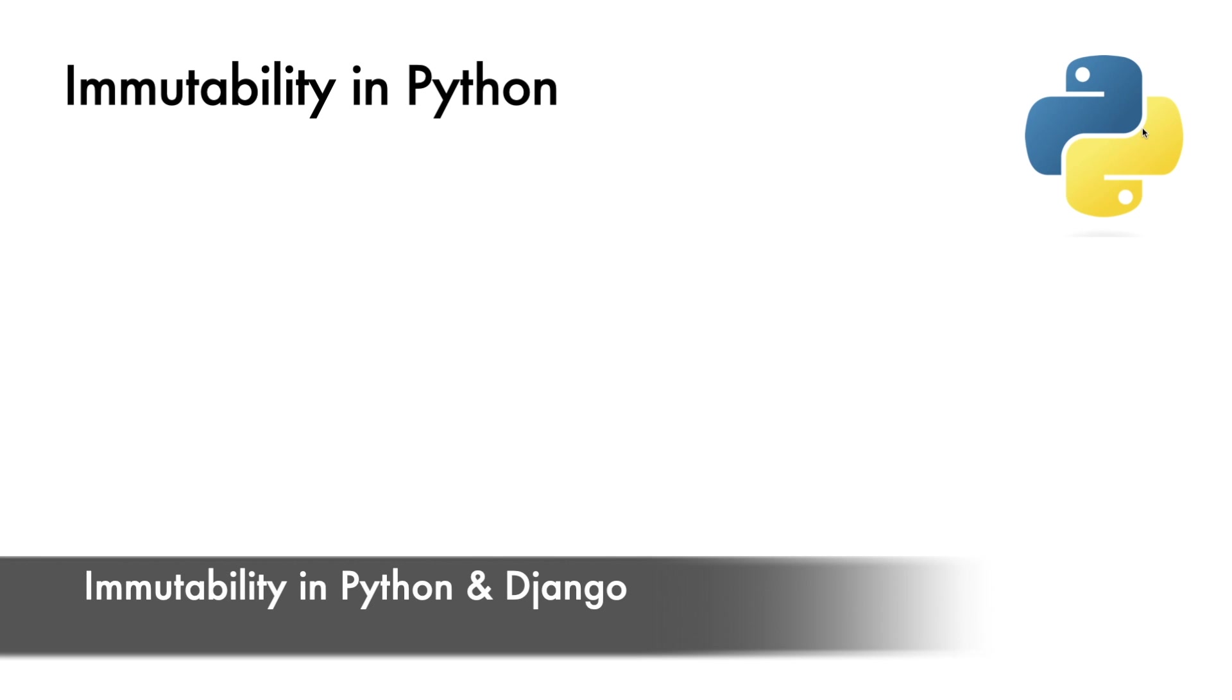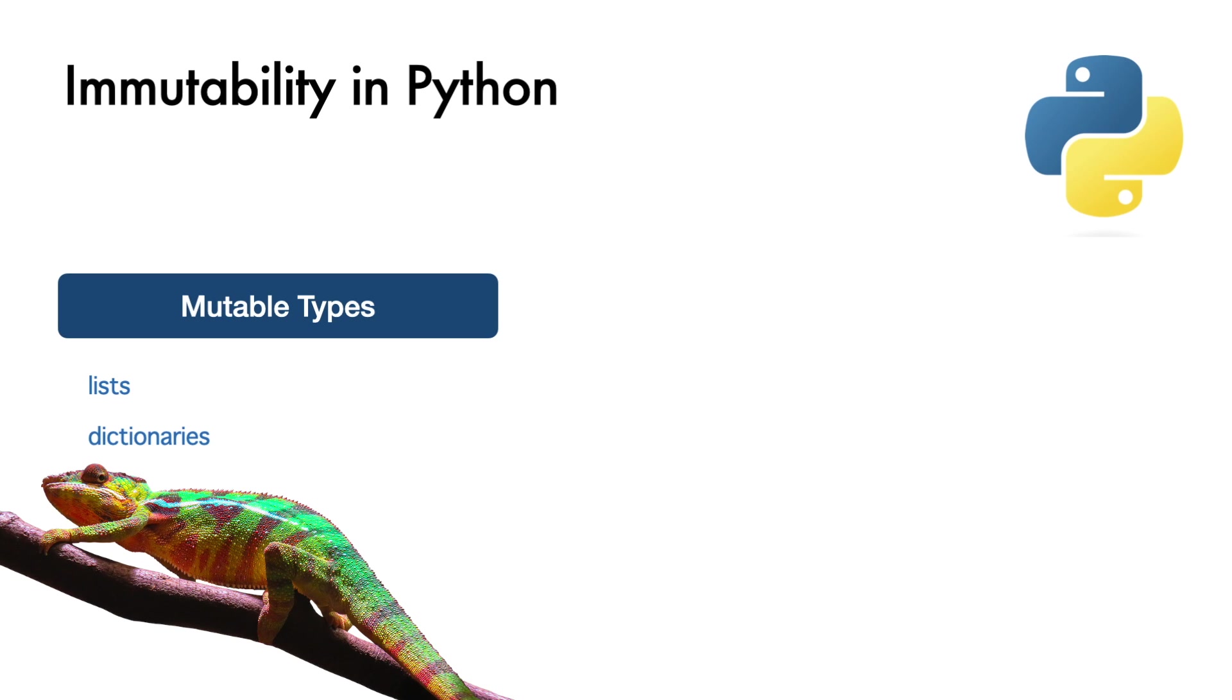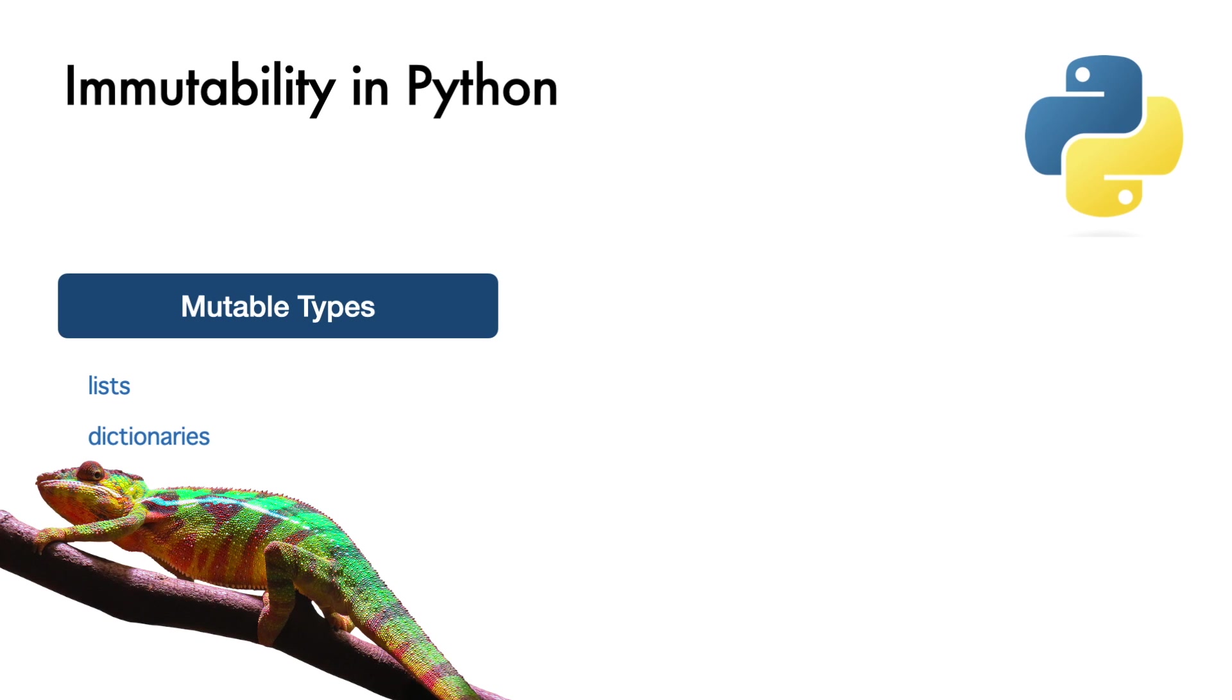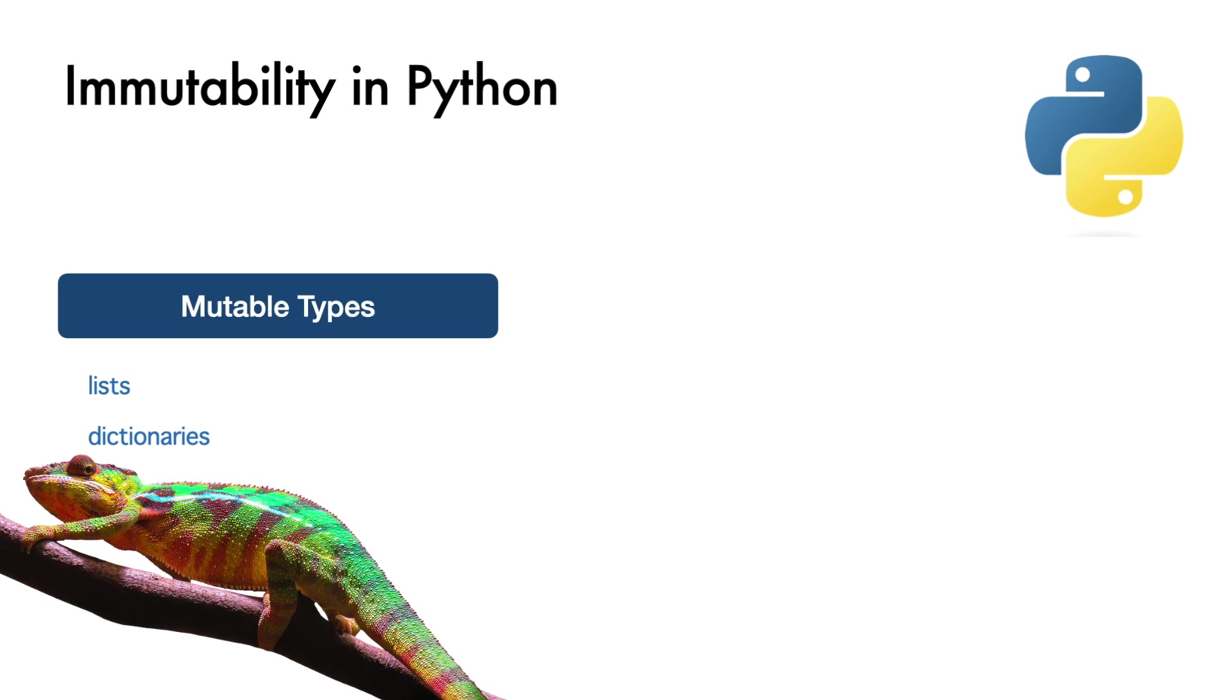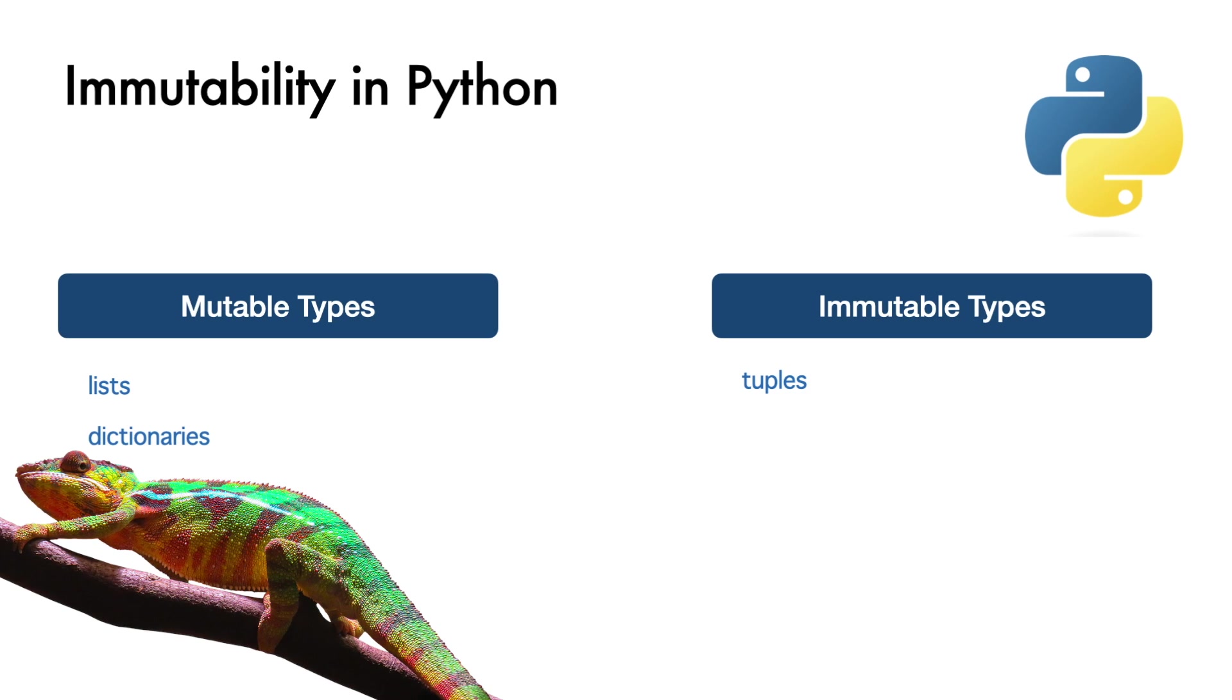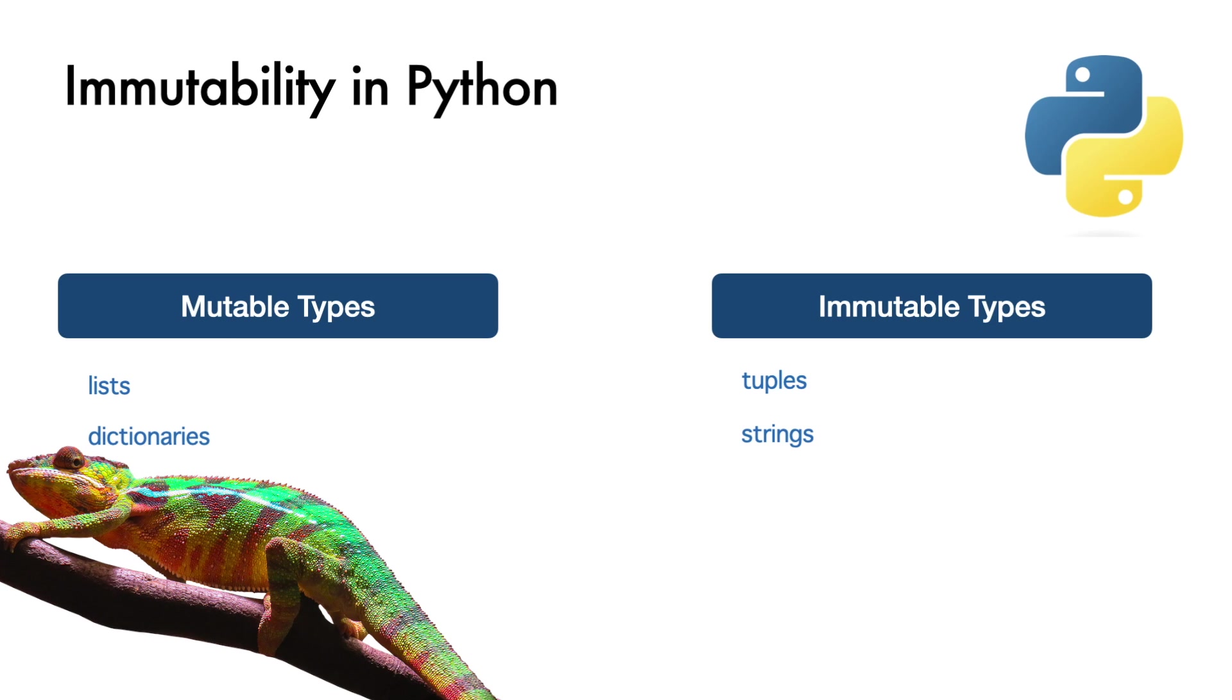Immutability in Python and Django. In Python, mutable data structures, like lists or dictionaries, are the adaptable chameleons, ready to evolve with your command. But be cautious, as their dynamic nature can sometimes lead to unexpected twists in your Python adventures. Immutable data structures, like tuple and strings, always maintain their integrity and make your life easier.